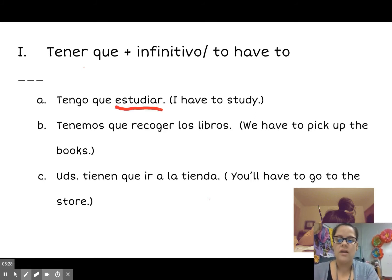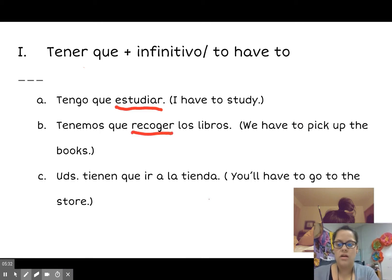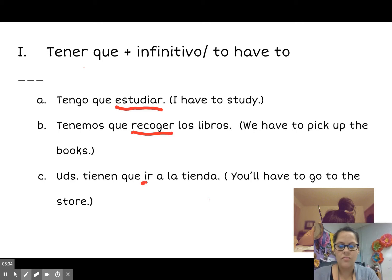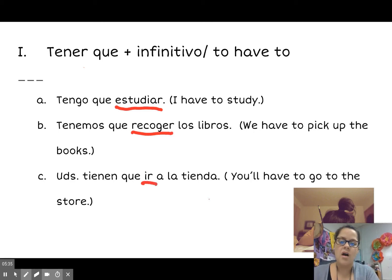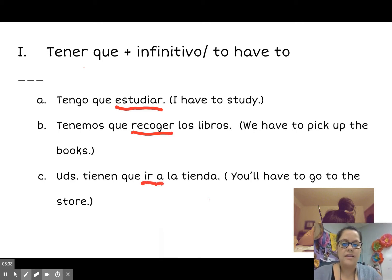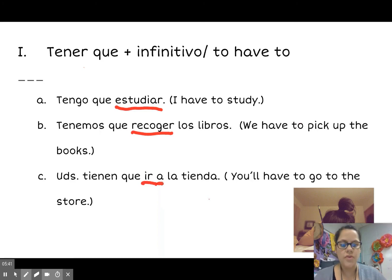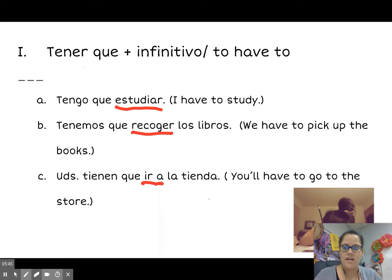Tengo que estudiar. Tengo que recoger — to pick up — libros. Tengo que ir — to go, a very common verb — ir a la tienda — I have to go to the store. Those are your two tener expressions that you're going to learn.